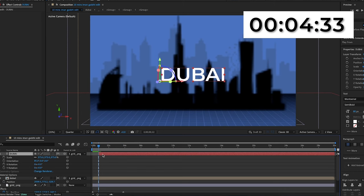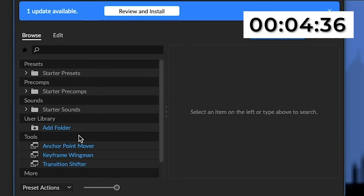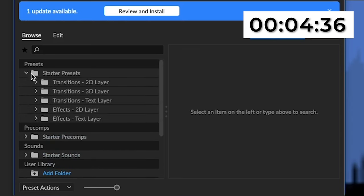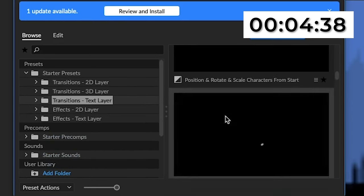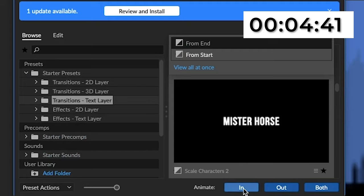To save time I'm going to go to Window and open Animation Composer 3, which is a free extension by Mr. Horse. I'm not sponsored — it's just a really effective way to apply pre-made transitions and effects without animating yourself. Just search "Animation Composer 3 Mr. Horse download" to get it. I'm going to go to starter presets, transitions, text layer, and find "Scale Characters" and add this onto the Dubai text. Then I'll move the marker a bit closer.